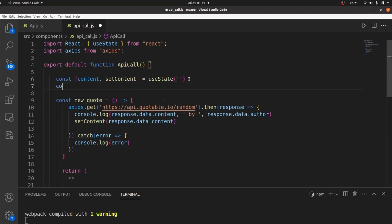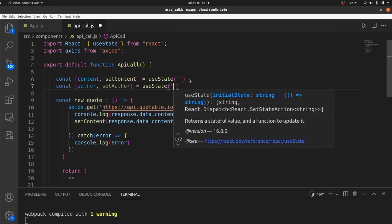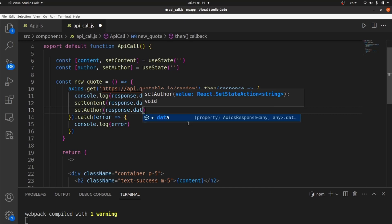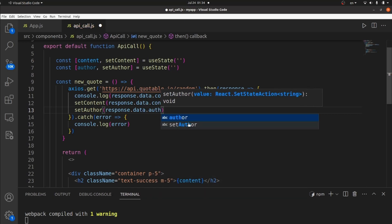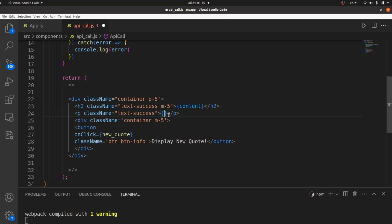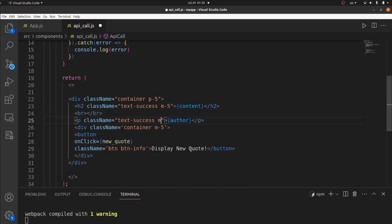Let's also add a state for the author as well, so we can see the author on the screen: setAuthor with another useState and an empty string. Now let's set the value of this state to response.data.author. Let's display it here in a paragraph tag with a class of text-success, and the state value which is author. Add some margin around the container as well.